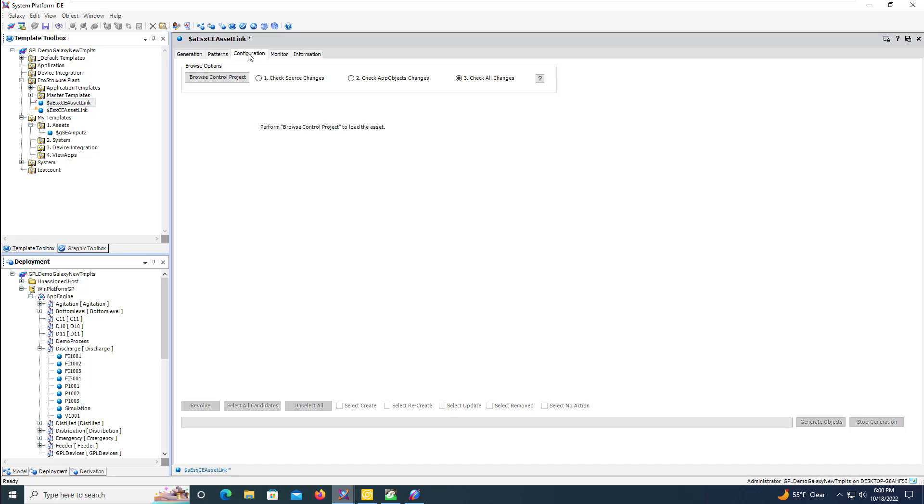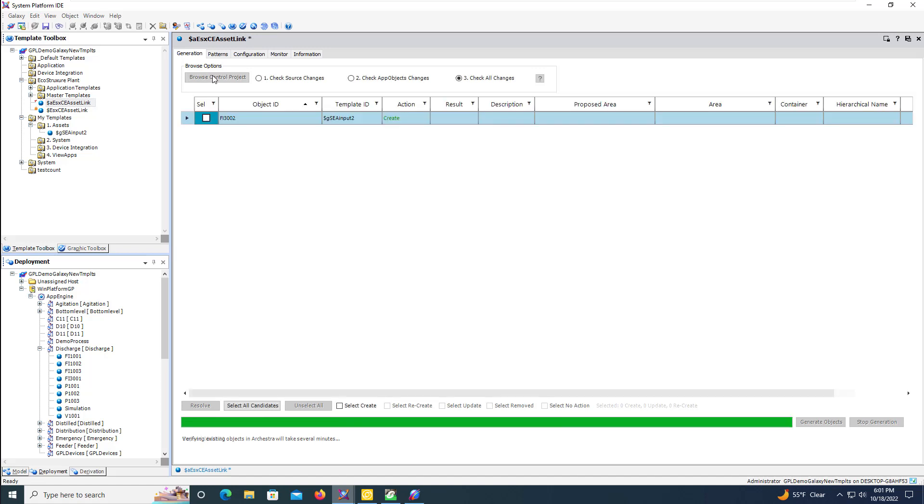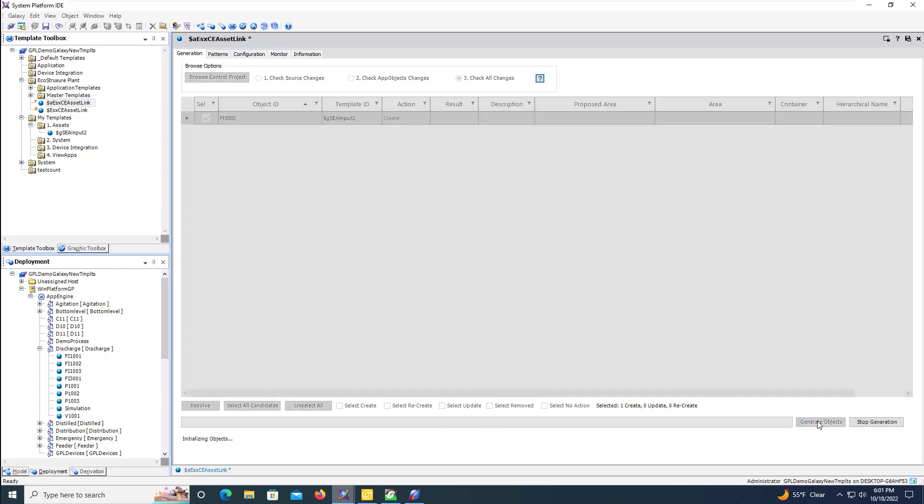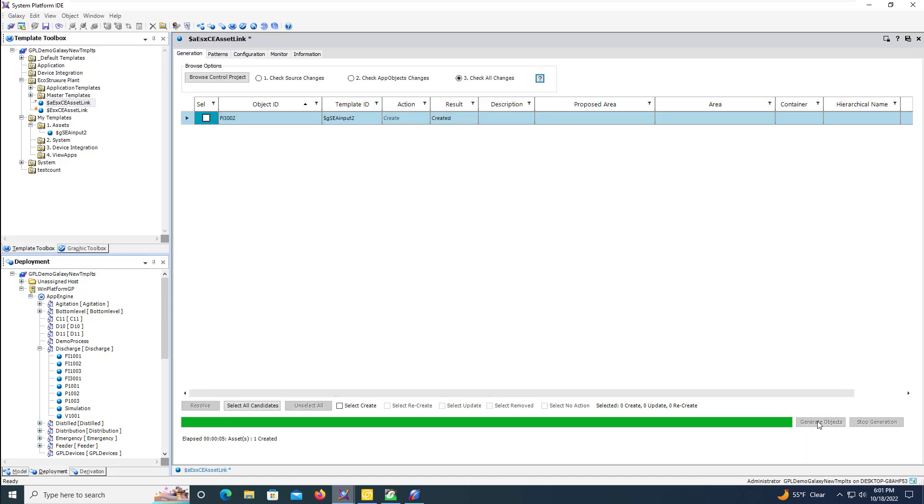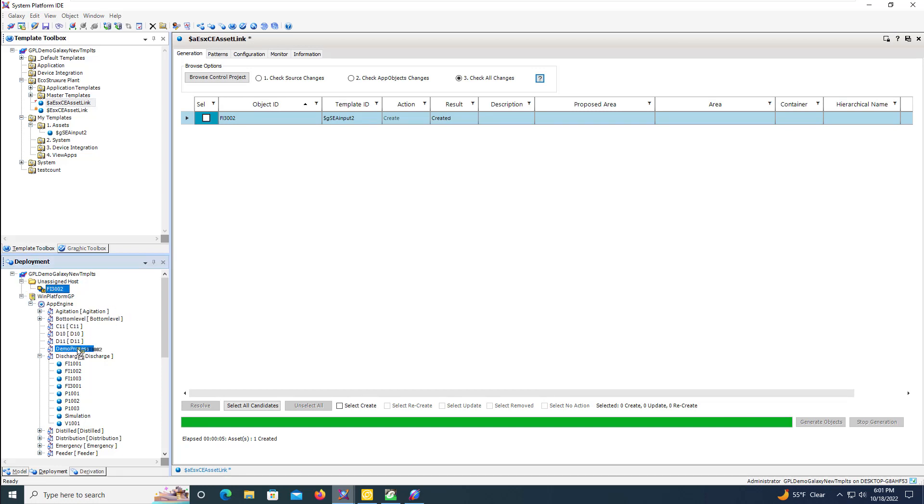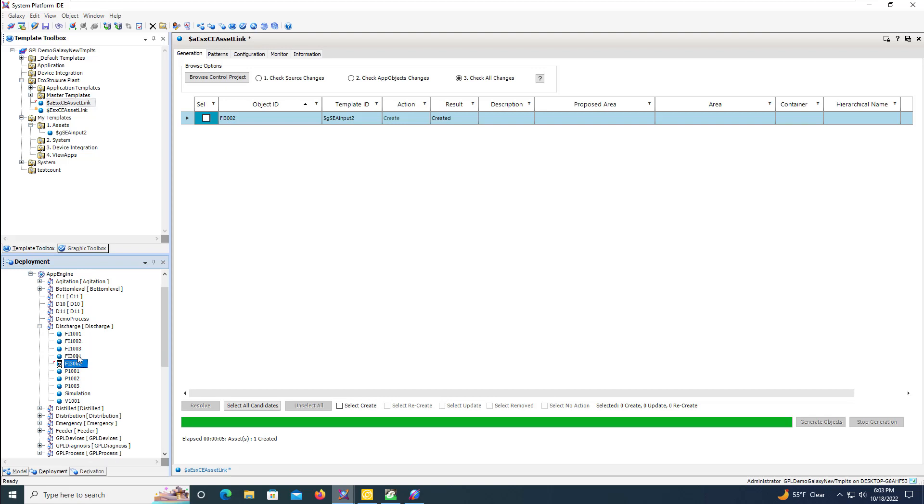We'll open asset link and then verify our configuration is good. And then go to the generation tab and click on browse control project. We'll select the FI3002 and generate the object. This will place the object in the unassigned host directory. We'll then drag and drop that into our area.